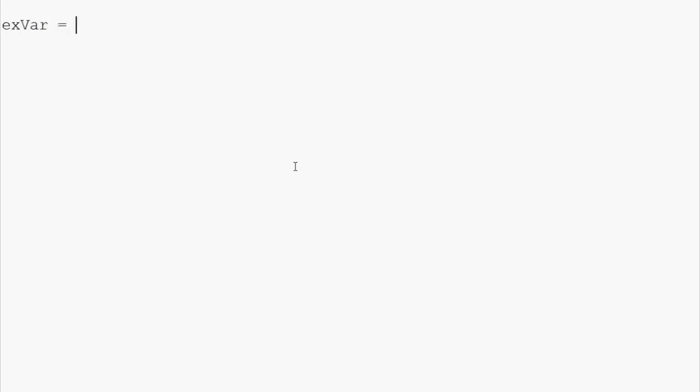Let's go ahead and show some examples. The way you define a variable is very simple. It's just some text. So, we can say exVar for example var and it can be equal to anything. Let's say it's equal to 100.